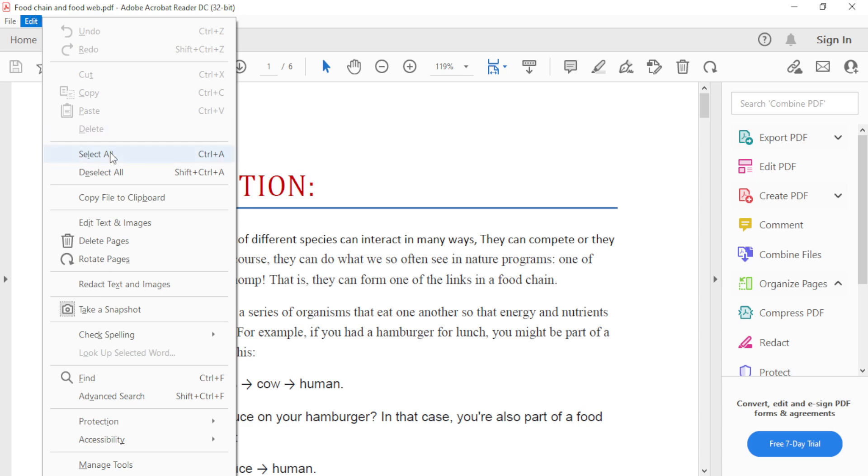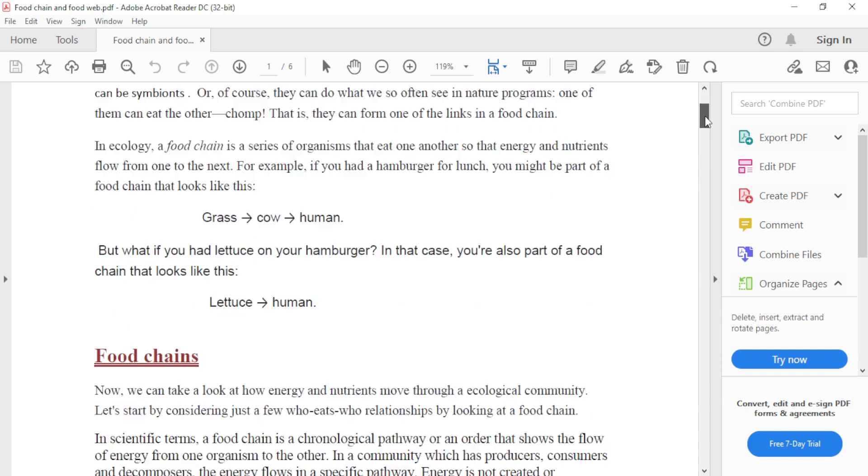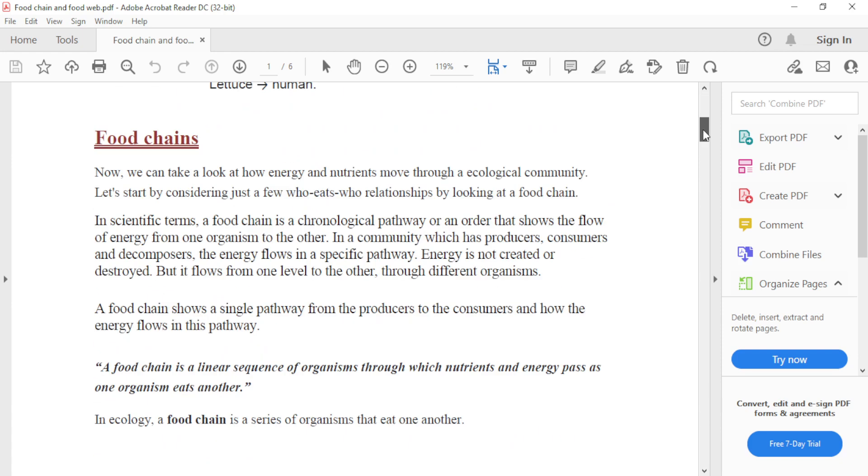Then we will select Take a Snapshot. After selecting it, we need to choose the portion of the page we want to print. If I need only this portion of the page,